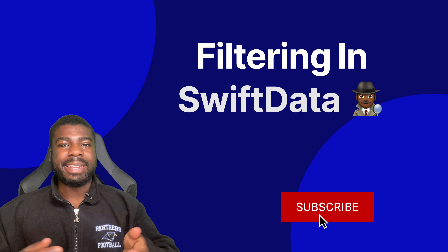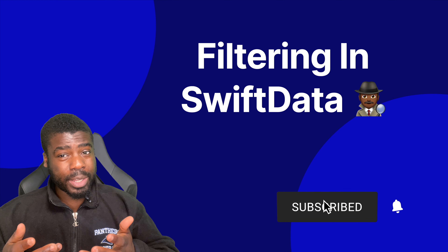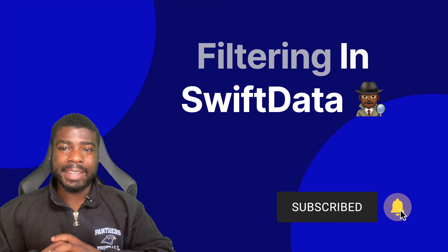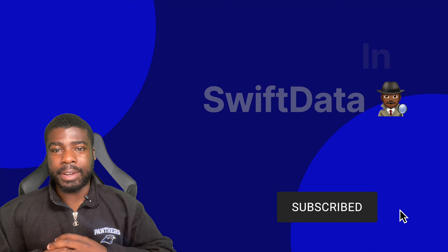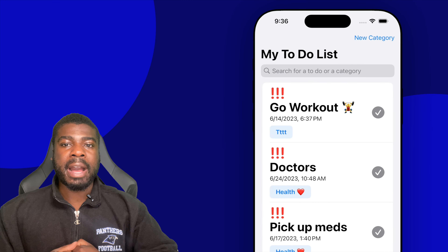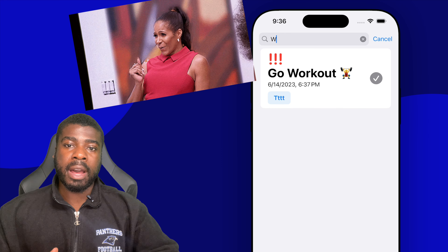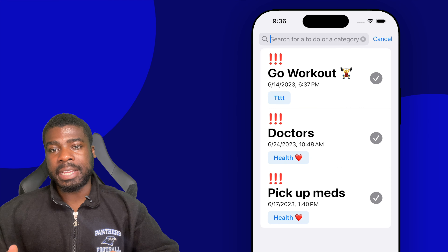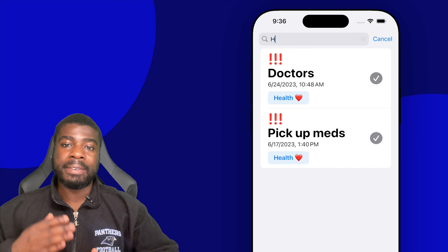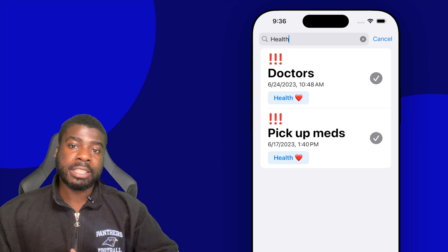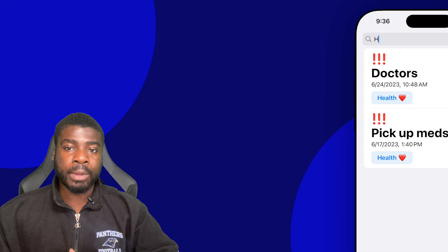Something that you might be thinking is super tricky in Swift Data is filtering data. But is it really? Well, let's find out. In this video, we'll be taking a look at how to add a search bar into our app and filter items based on either their title or the category title as well. So let's check this out.